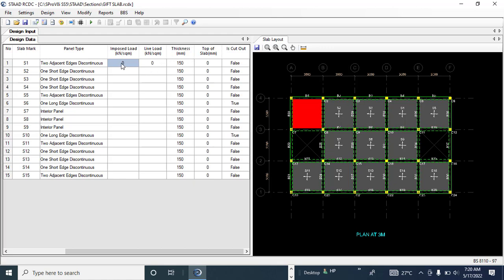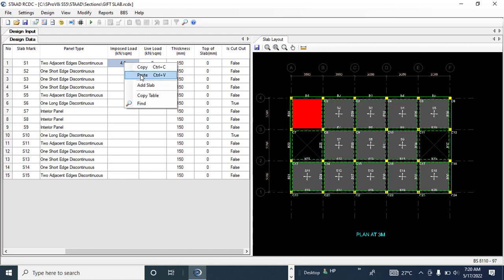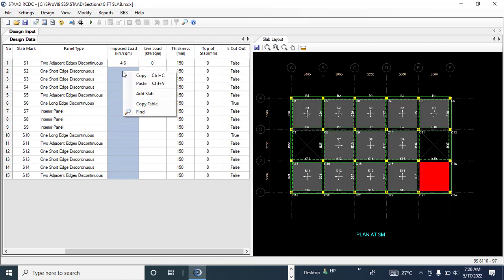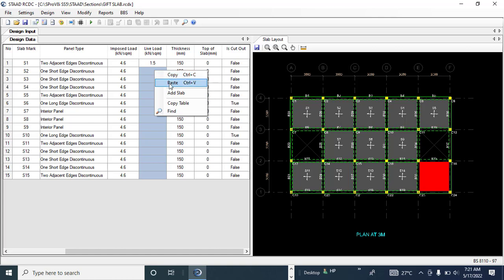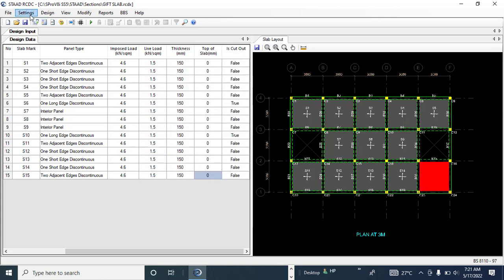For the imposed (dead) load: with 150 mm thickness and a unit weight of concrete of 24 kN/m³, that gives 3.6 kN/m². Adding finishes and other loads, I'll assume a total dead load of 4.6 kN/m². Copy that and paste it for all slabs. For the live load, this is a residential building so I'm using 1.5 kN/m². Copy and paste that across all slabs as well.